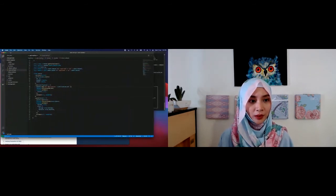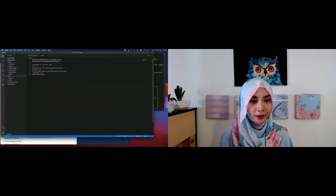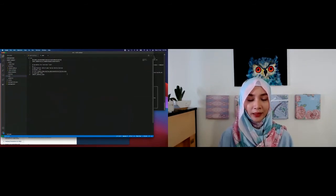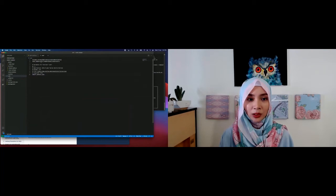Now we'll fill in the environment file so we can call the API when we run the project. You have environment variables for your account SID, auth token, and your Verify service SID — all of these need to be filled in before you run it.